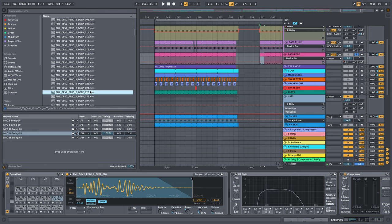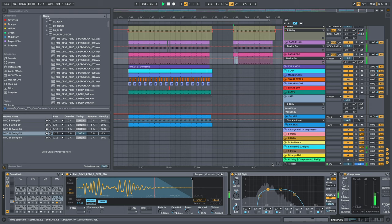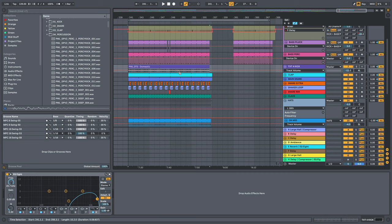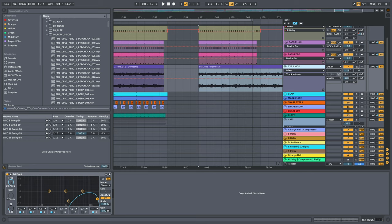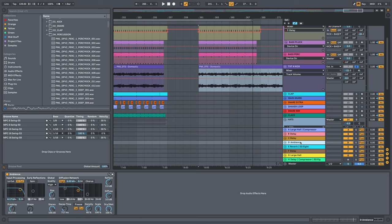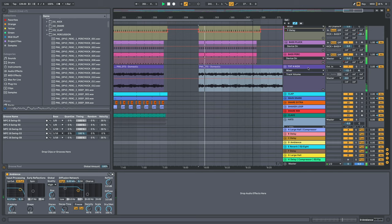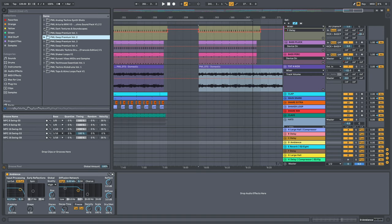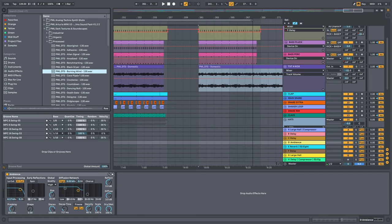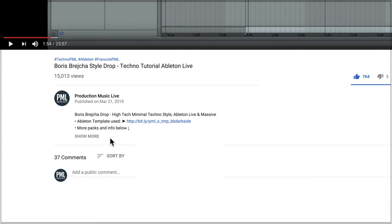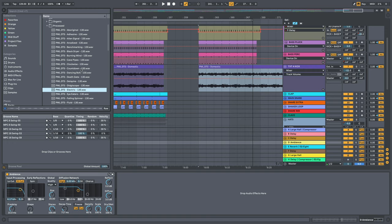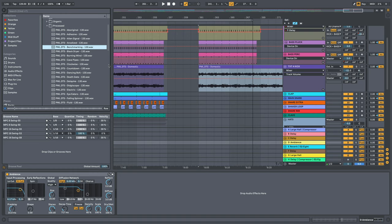This is a longer sample right here from our atmosphere loops. It goes into Ambience, this is our Ambience return channel. And it's from this Dark Textures and Soundscapes pack right here, where we have like processed stuff and more organic stuff.